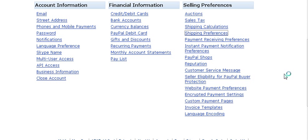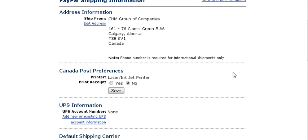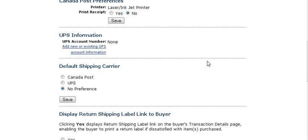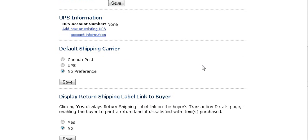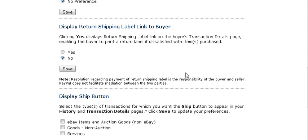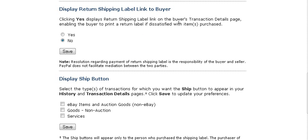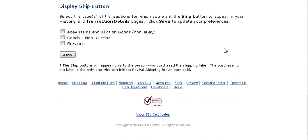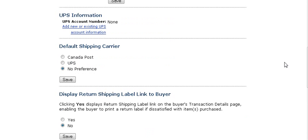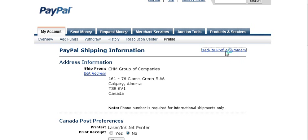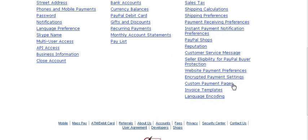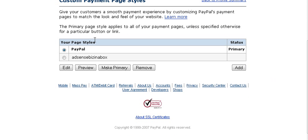Under Shipping Preferences, you can put in your UPS account information and set your default carrier. If you want a return link shown to your buyers, place that here. You can also display a ship button and choose which carrier option you want. Save those options — note this is not relevant if you're selling digital products.